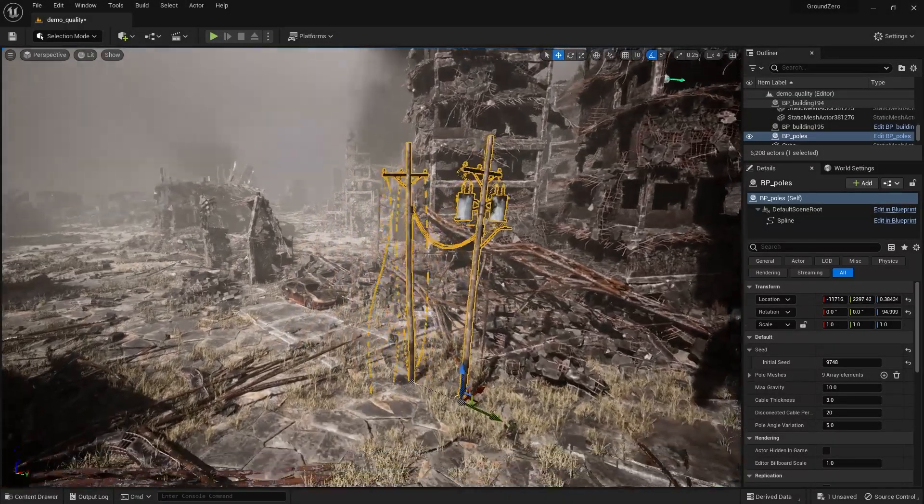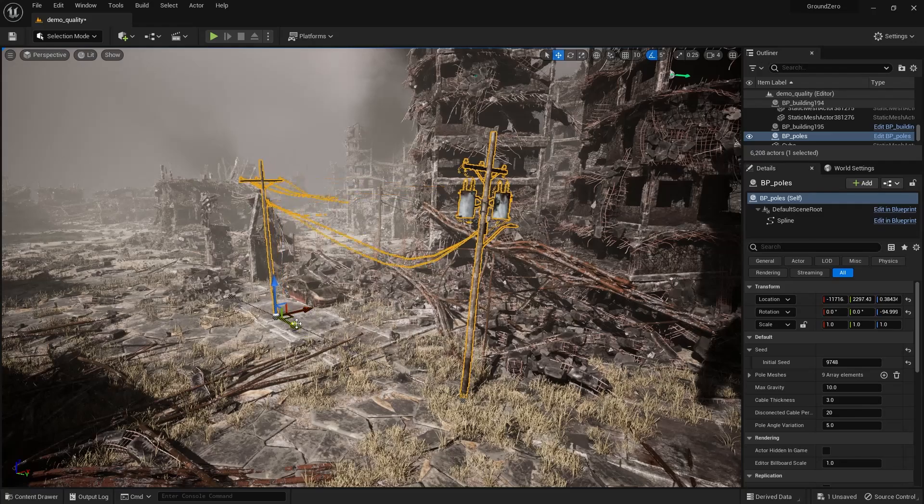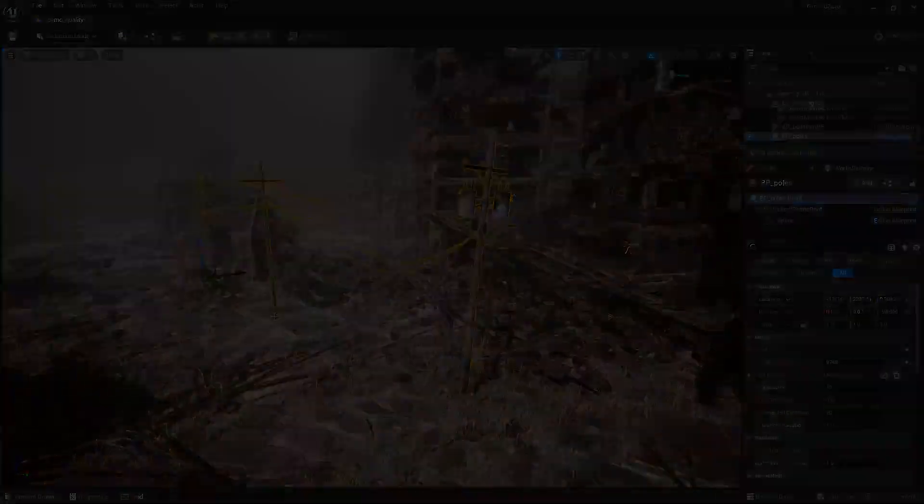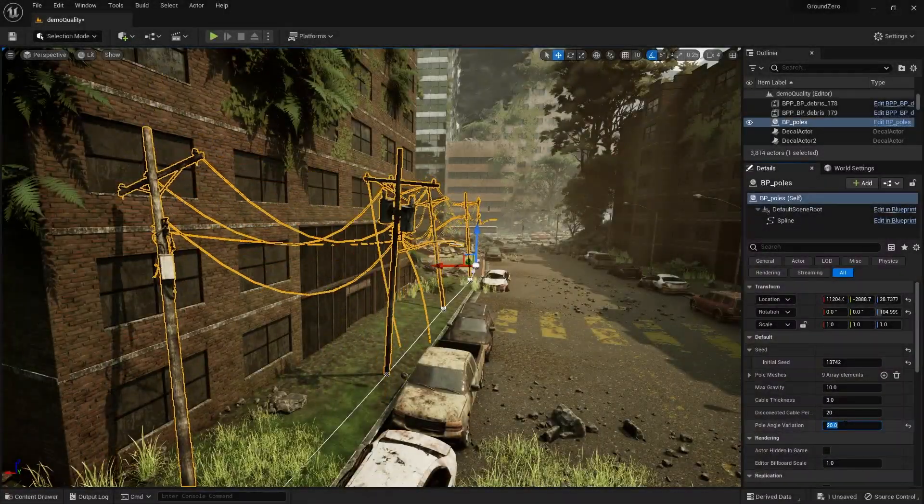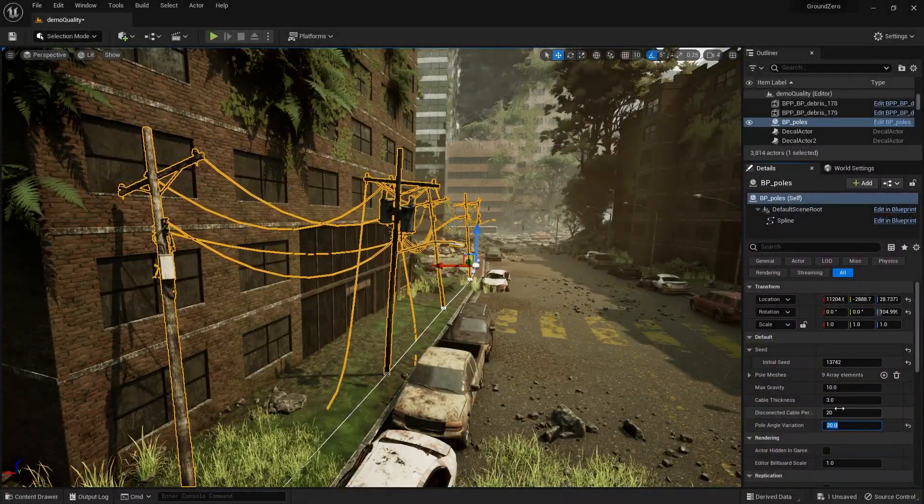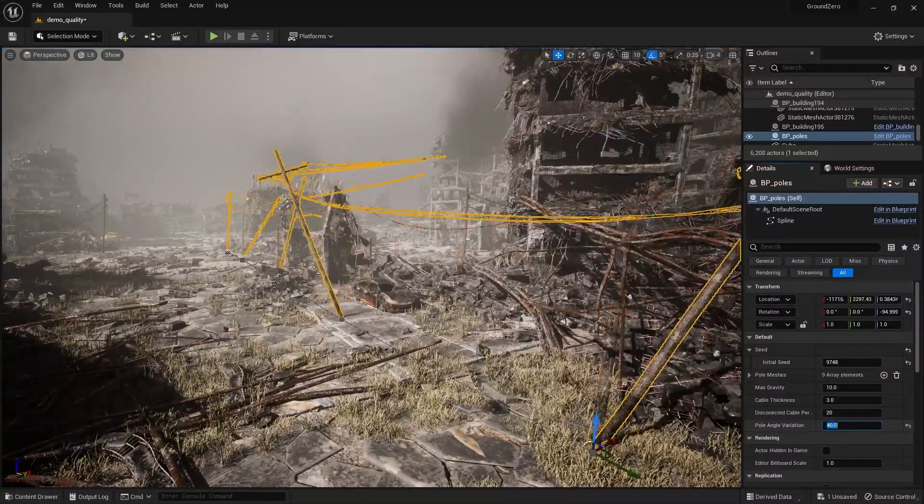Hey everyone! Today we're diving into an exciting blueprint tool we've created that makes generating power grids easier than ever. Let's jump right in and see it in action!